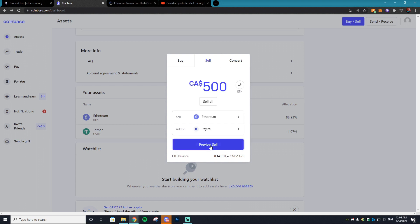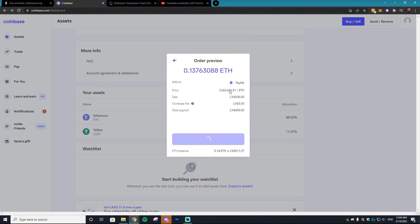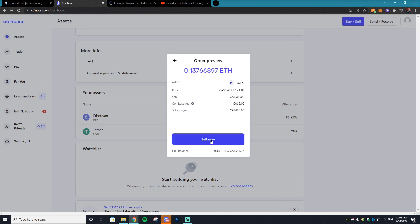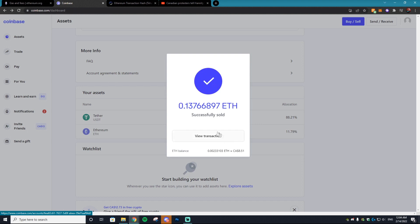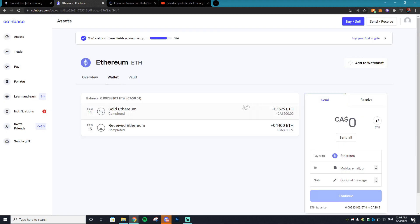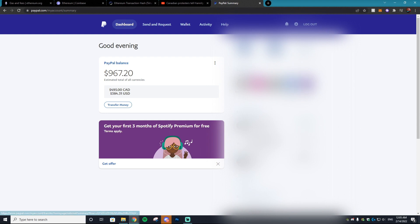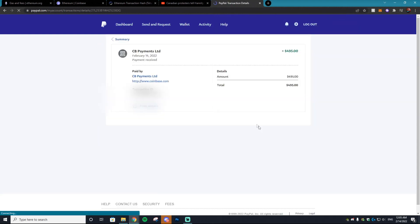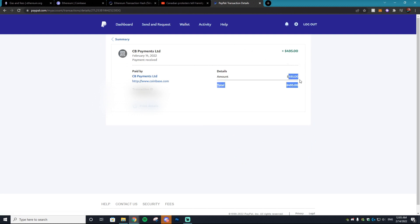Select where you want to sell it to — mine is going to be PayPal. Hit Preview Sell, which shows the price of Ethereum you're selling at. There's also a $5 Coinbase fee, so I highly suggest not doing this with small payments — do it with a large payment at once. Hit Sell Now, and we just sold off $500 Canadian worth of Ethereum. If you log into your PayPal account, you'll see a payment from CB (Coinbase) — in this case $4.95 after the $5 fee.